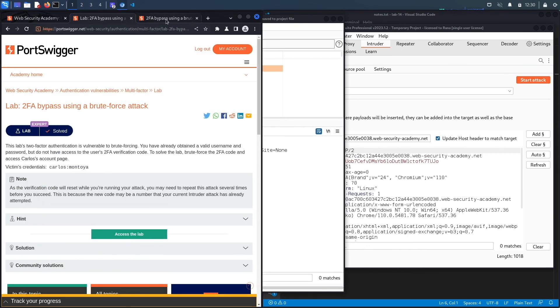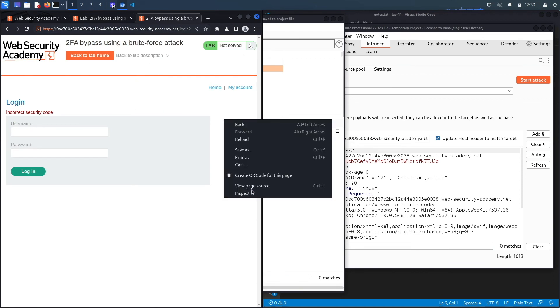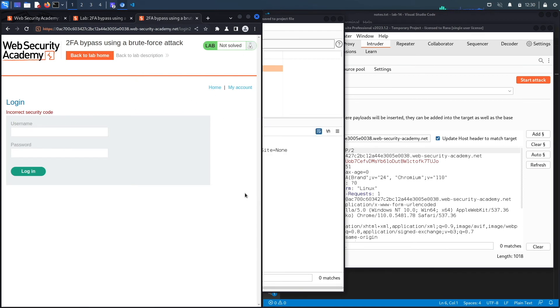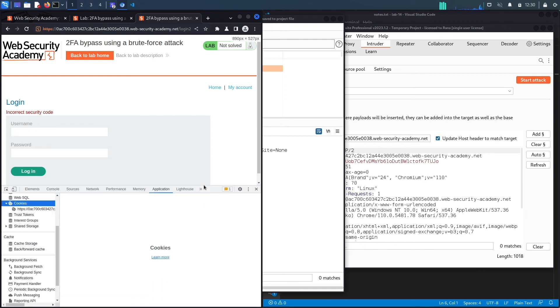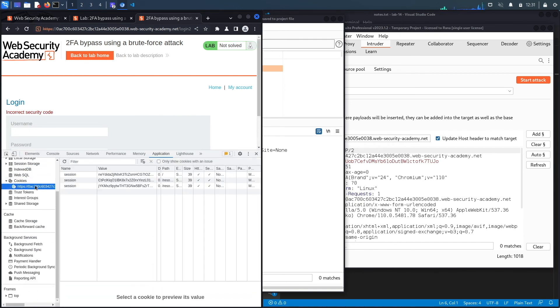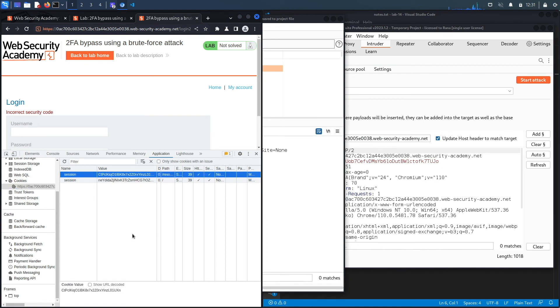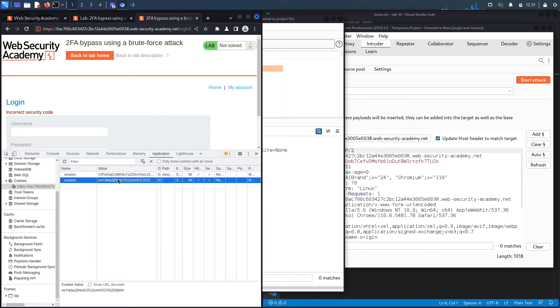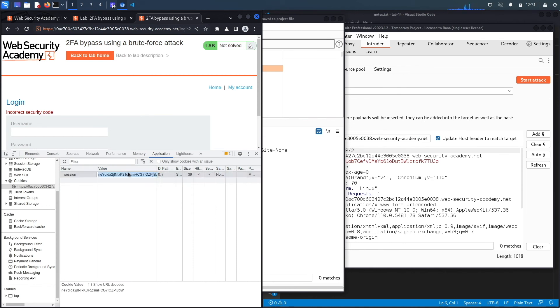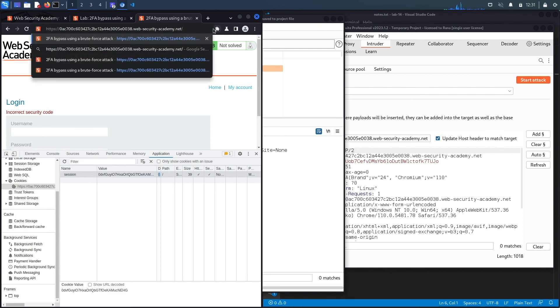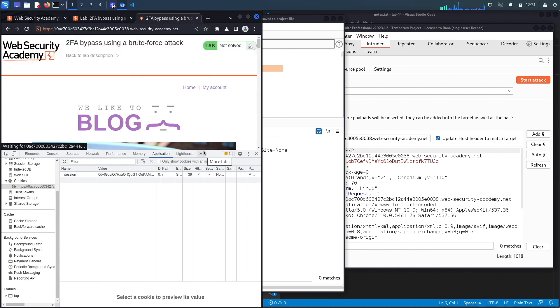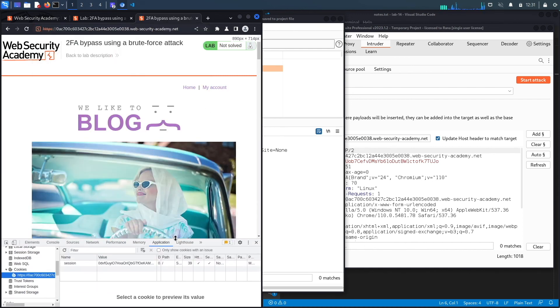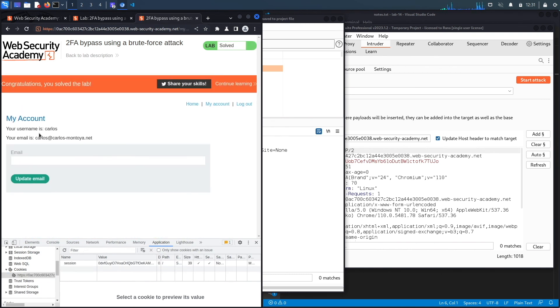Go back to the application, right click inspect, go to application. Under cookies over here, let's remove everything. Delete this one, delete this one, and then for this one put in the authenticated session token, hit enter. Let's go to the main page of the application. This should be the Carlos page. So if we go on my account, you can see we've logged in as the Carlos user and we get the congratulations, you solved the lab message.